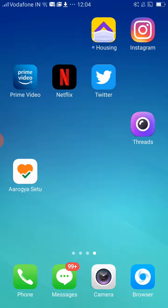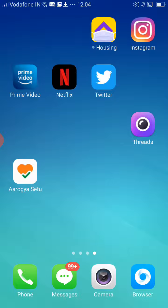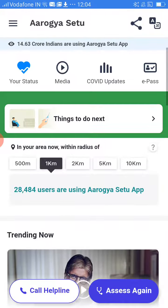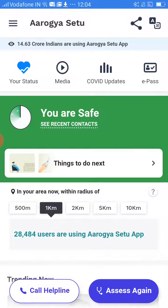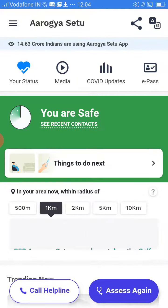Before going to the next steps, please subscribe to our channel to get more updates on our new videos. Now open the Aarogya Setu app. As you can see, on the bottom you have an option called 'Call Helpline' or 'Assist Again'.